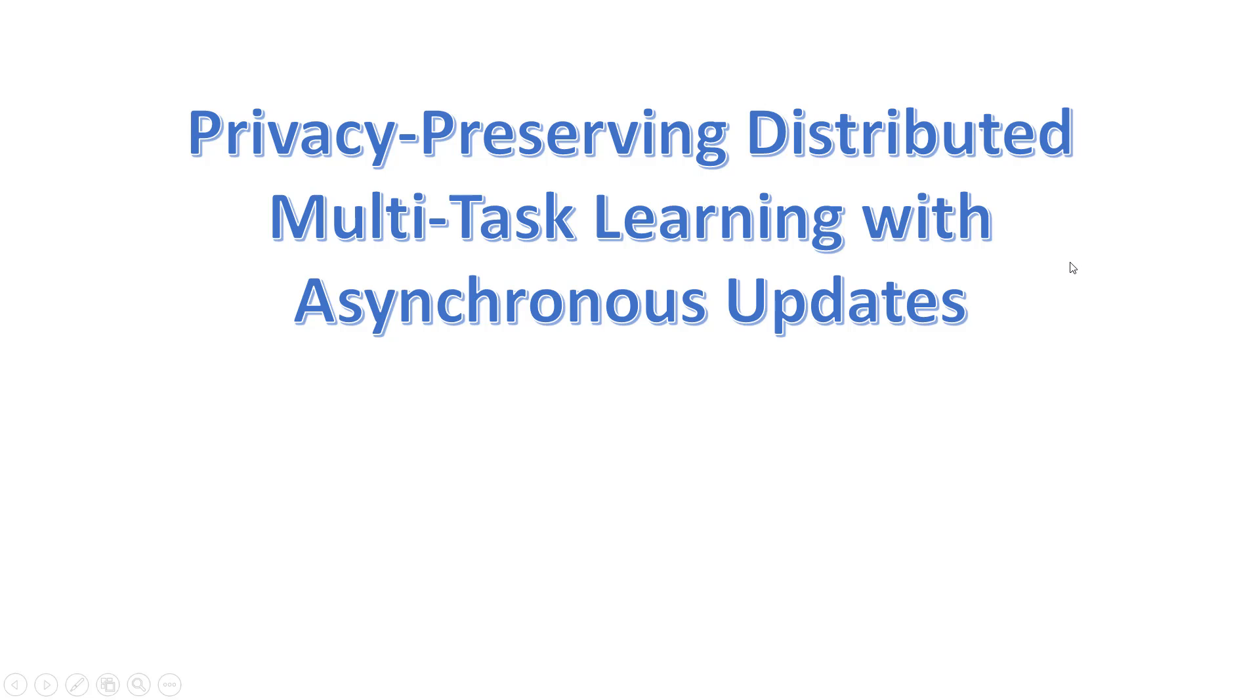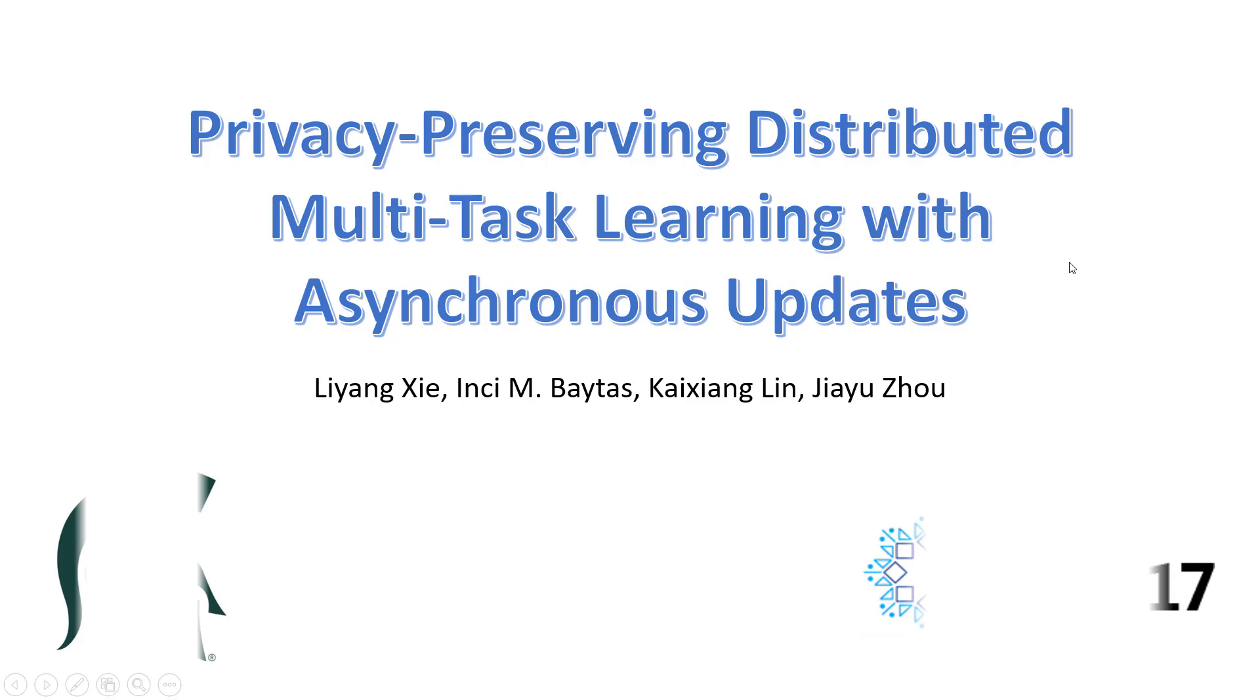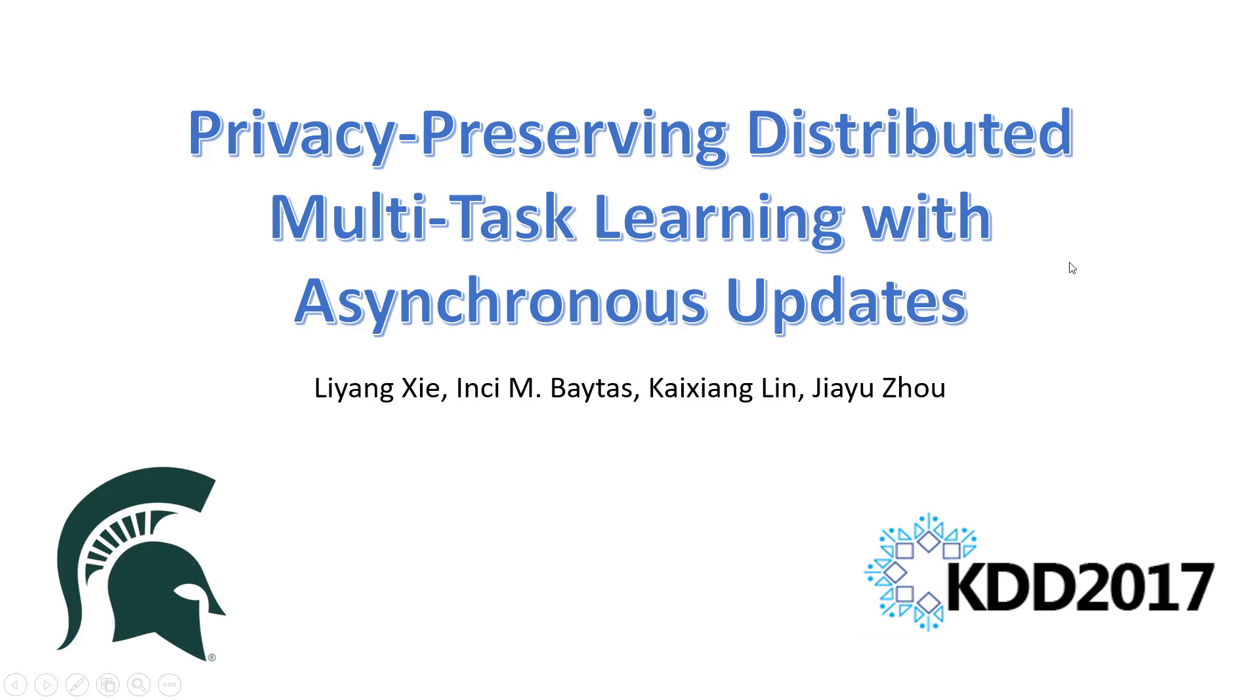In this video, we will be talking about the KDD 2017 paper, Privacy Preserving Distributed Multitask Learning with Asynchronous Updates. The four authors are all from Michigan State University, United States.